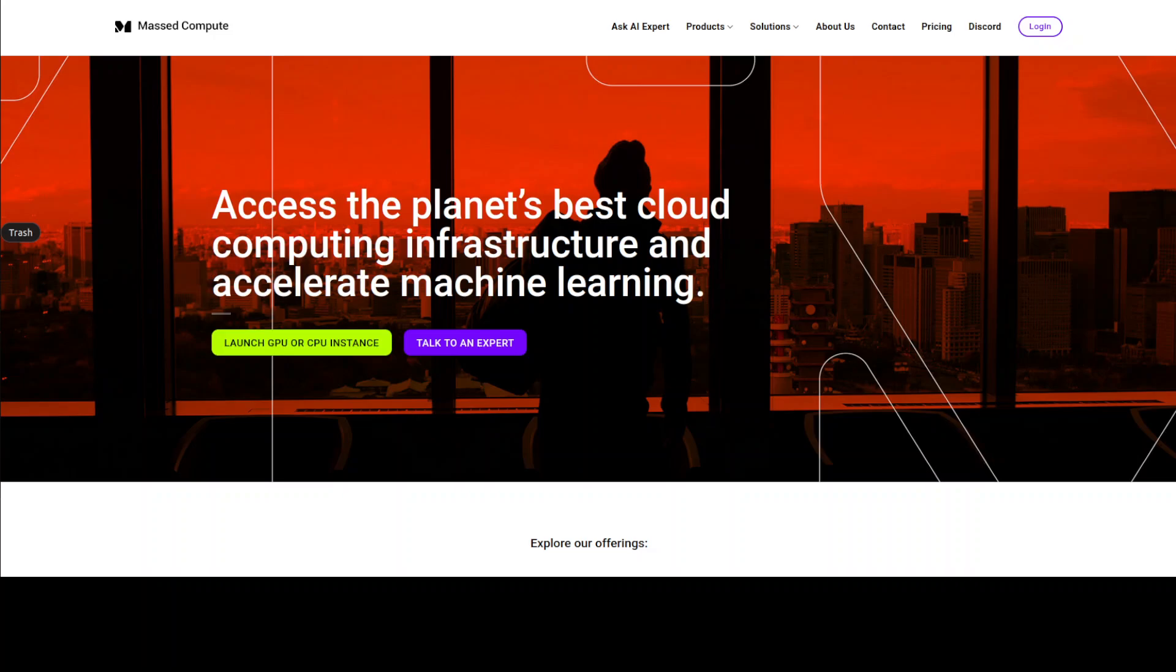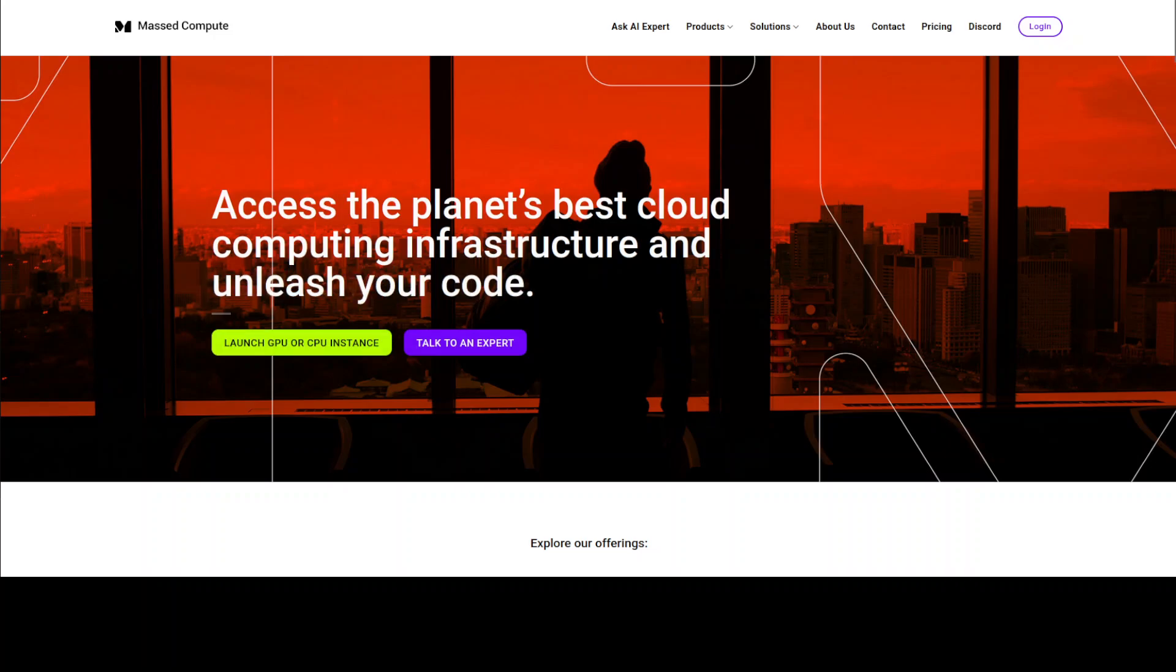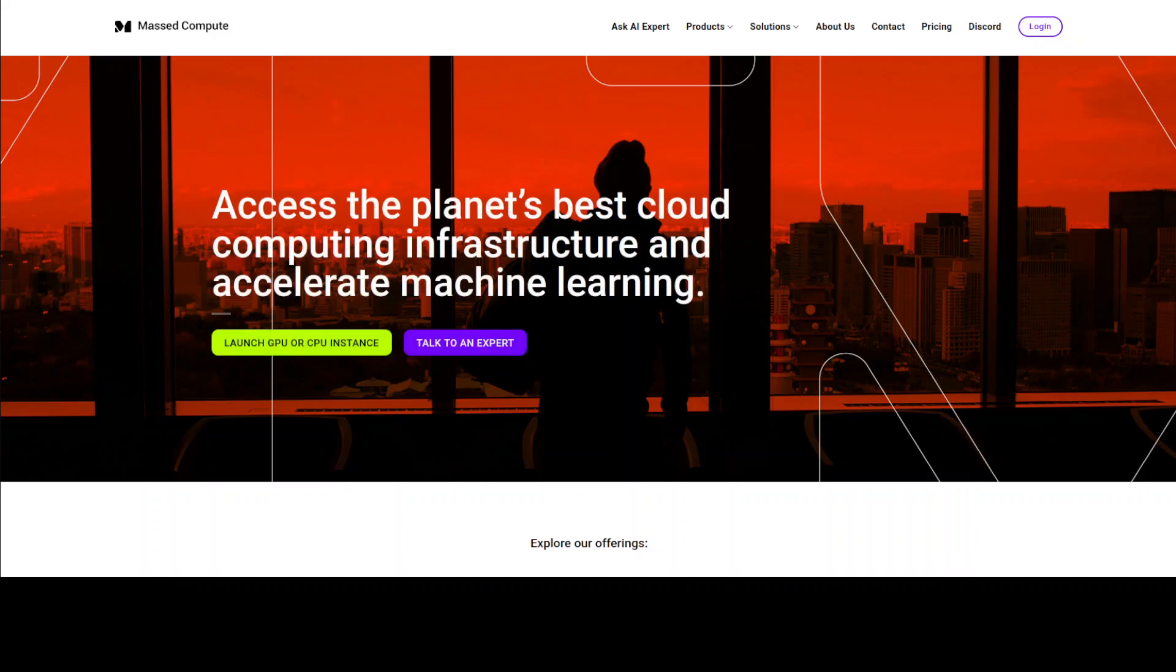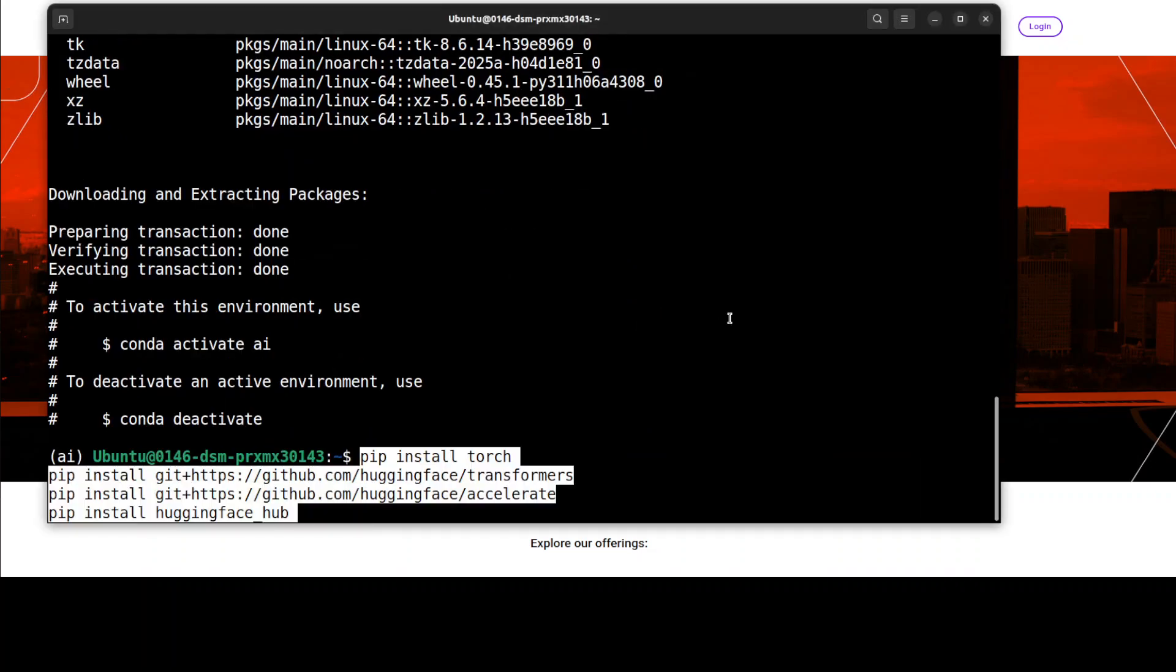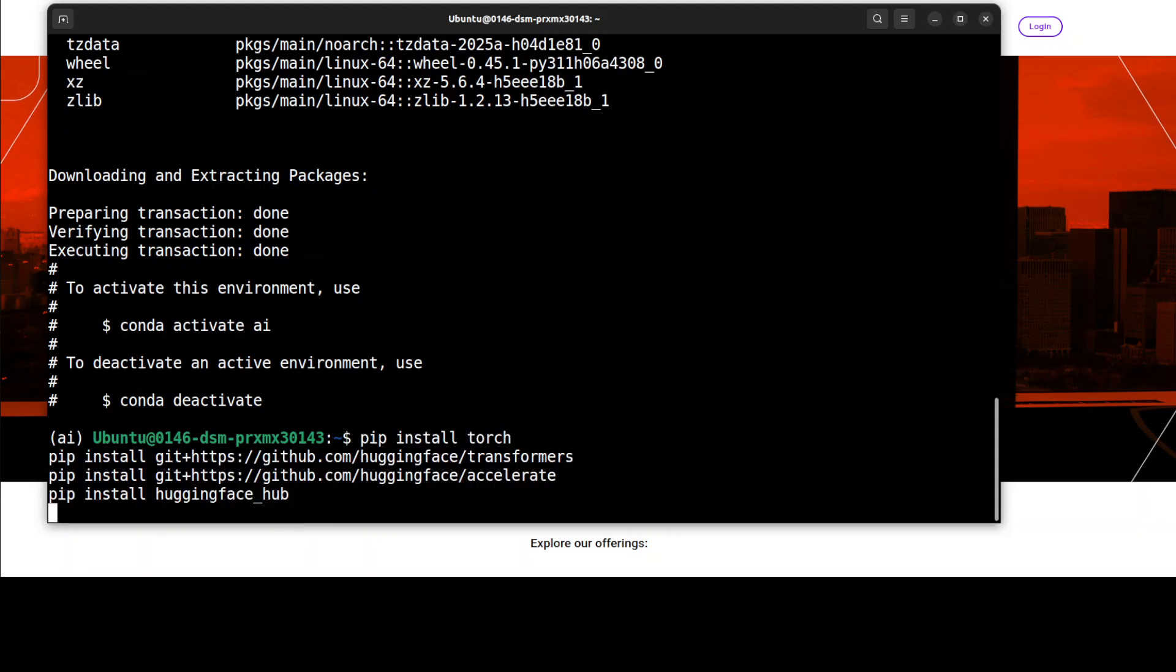If you are also looking to rent a GPU at a very affordable price, you can find the link to their website in the video's description. Plus, I'm also going to give you a discount coupon of 50% for a range of GPUs, so do check them out.